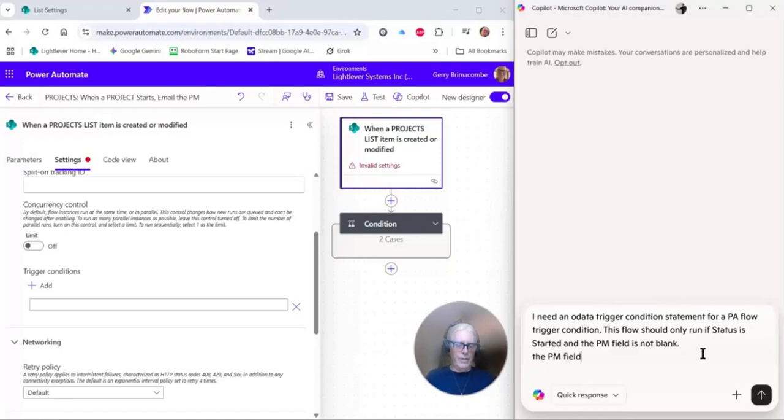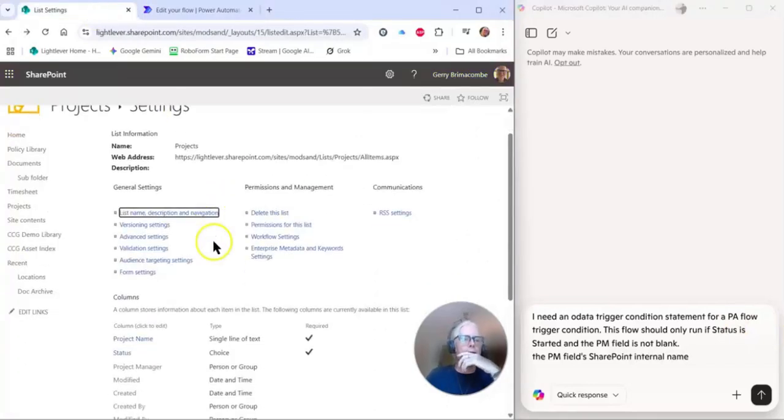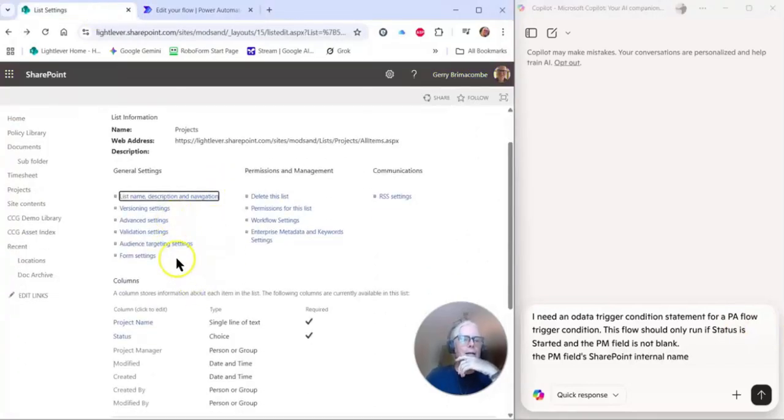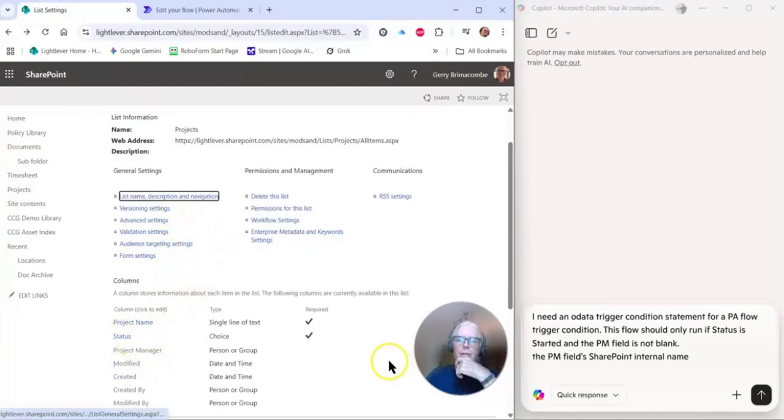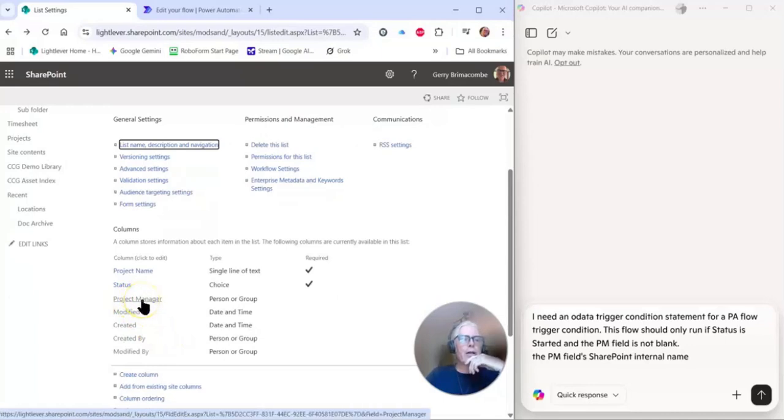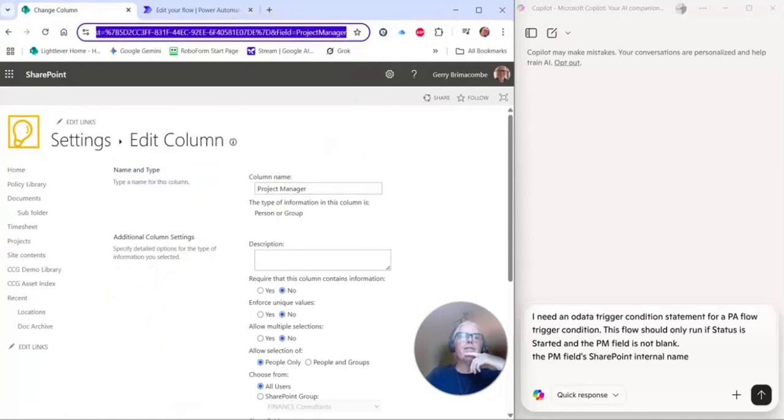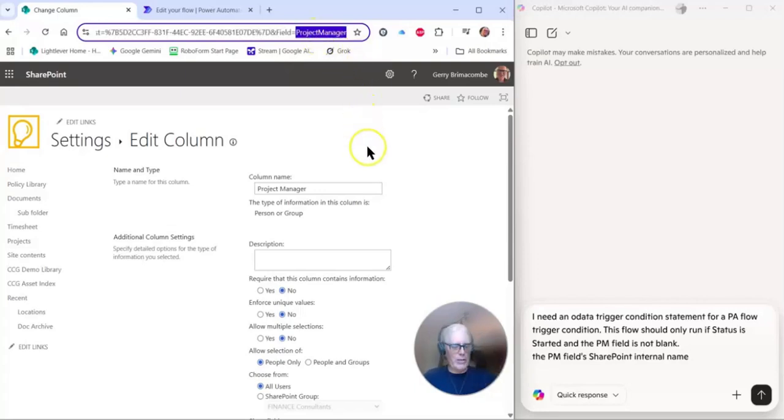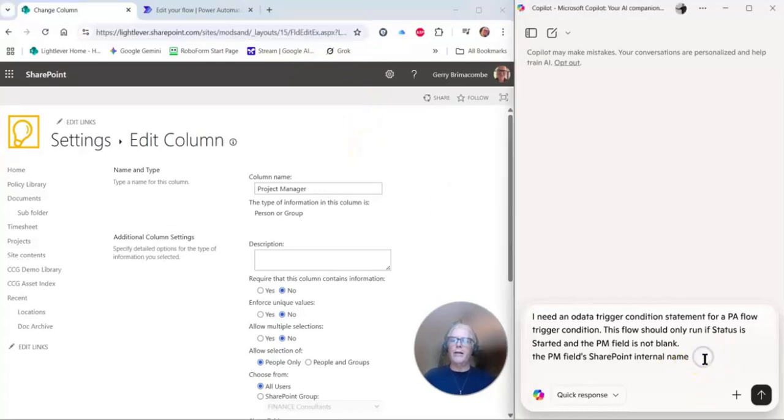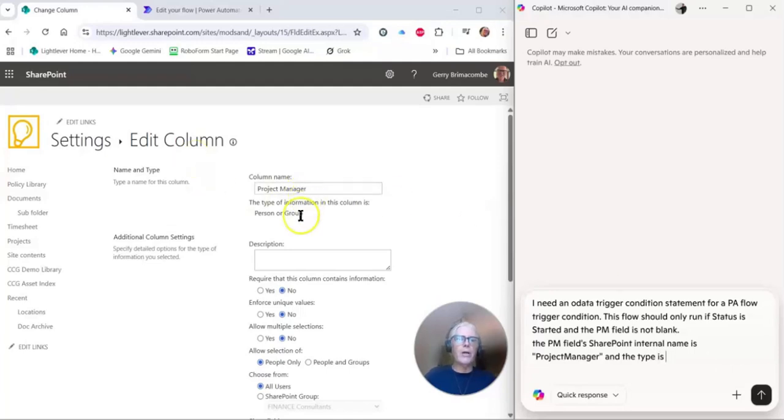Now, in order to build the OData expression, Copilot needs to know the data types. The PM field's internal name, or let's be really clear, SharePoint internal name. So let's go back to that list settings screen and let's take a look at the PM field. Here it is, project manager. I'm going to click on project manager and I'm going to check what the field equals name is. The field name is project manager, no spaces. I'm going to copy that.